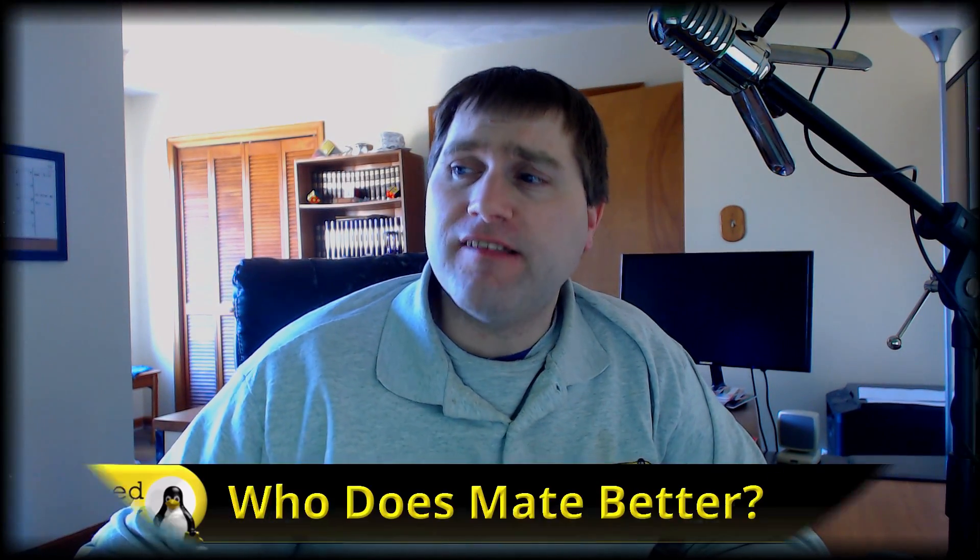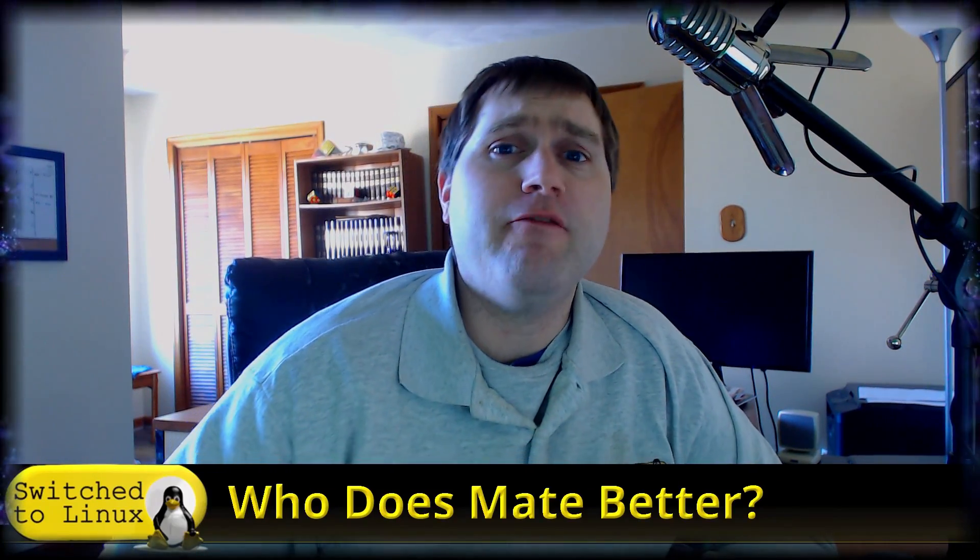Welcome back to Switched to Linux. Last week I did a video on MATE, how to get everything set up and configured on your desktop. Somebody asked this really good question in the comments: who does MATE better, is it Ubuntu or is it Linux Mint?